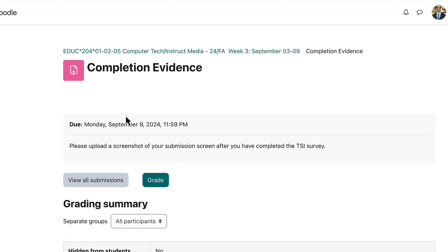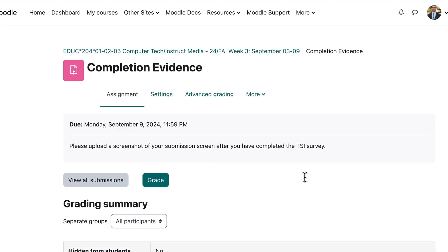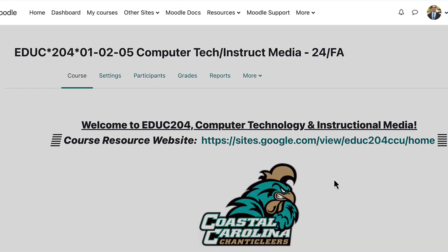In the completion evidence section, you will submit those two screenshots, and that will give you full credit for that assignment.